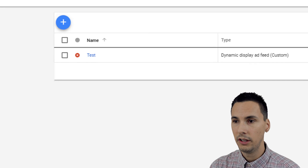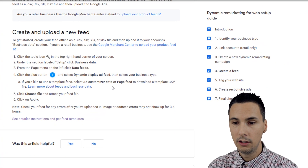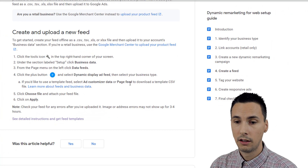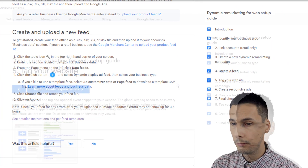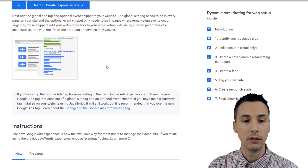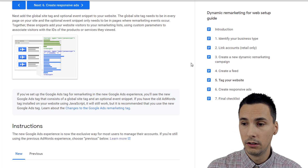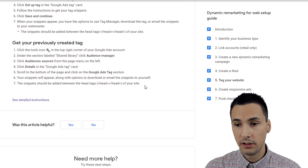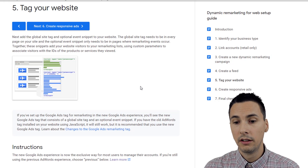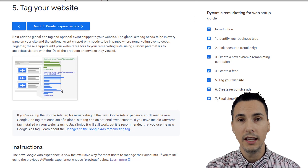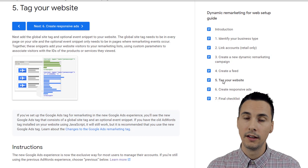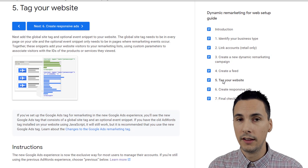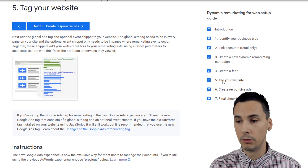If your Merchant Center is linked, I think you don't need to create a separate feed because your feed is already in Merchant Center and you can just choose that. Then you have to tag your website — this is the hardest part of this entire thing. There are instructions here, though they're beyond the scope of this video. You want the pages to be tagged in a certain way so you know what pages people have visited, and that's how you use remarketing to remarket to them.